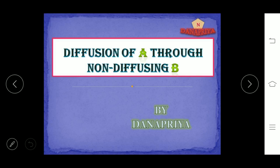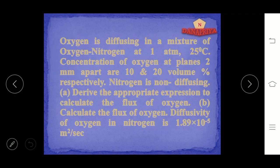Let us move on to the problem. Oxygen is diffusing in a mixture of oxygen and nitrogen at 1 atm pressure, 25 degree Celsius. Concentration of oxygen at planes 2 mm apart are 10 and 20 volume percentage respectively. Nitrogen is non-diffusing. We need to derive the appropriate expression to calculate the flux of oxygen and calculate it. Diffusivity of oxygen in nitrogen is 1.89 × 10⁻⁵ m²/s.